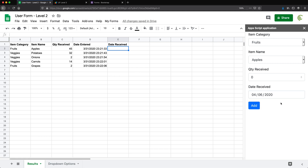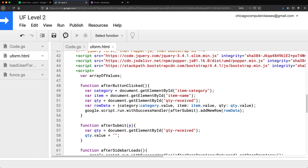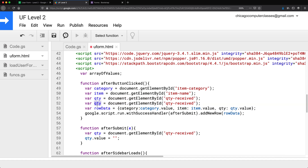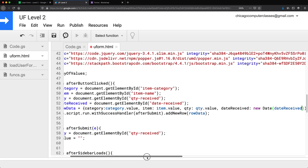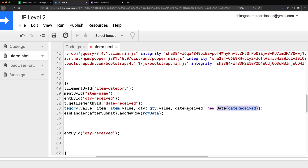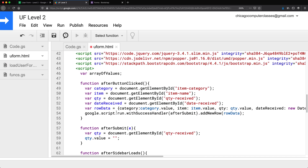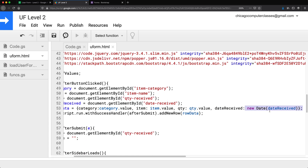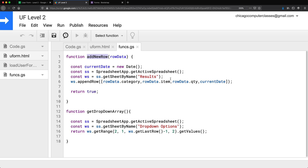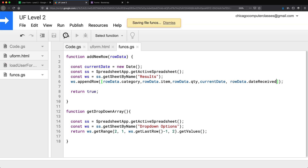We want to make sure we grab that date and put it in our results. To make that happen, I'll grab the date and send it over. Now this comes back as a string, so we need to convert it to a date object — I'll send it as the last argument so it gets converted to an actual JavaScript date and sent over to our backend. We also need to accept this 'date received' parameter on the backend side, which means going to our function that adds a new row and adding it as one of the parameters.